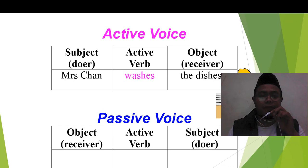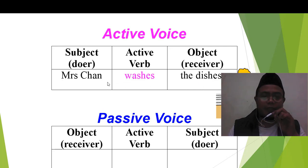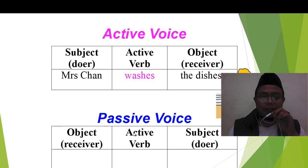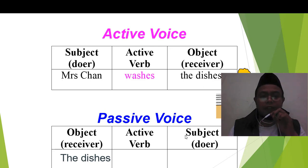Look at this. Miss Chan washes the dishes. Subject, verb, object. Ini adalah present tense, maka menjadi: object, verb, kemudian subject. Miss Chan tadi ini subject. Washes adalah verb, the dishes adalah object. Objeknya berubah menjadi subject dalam kalimat pasif.